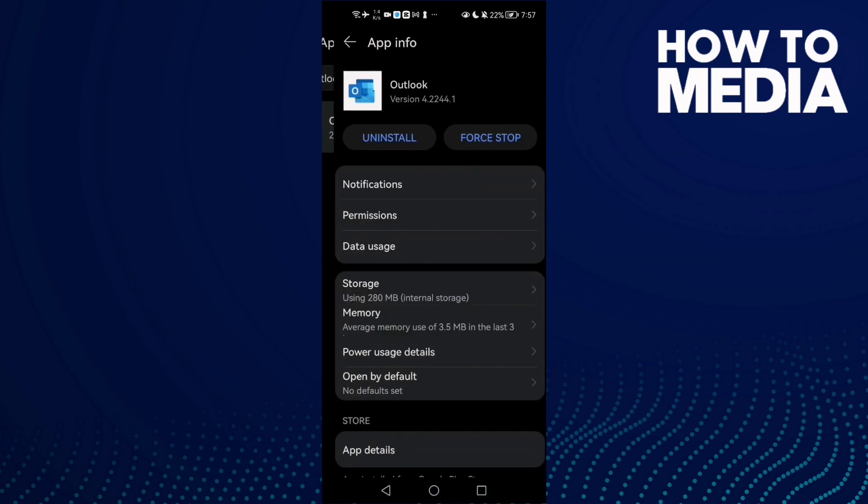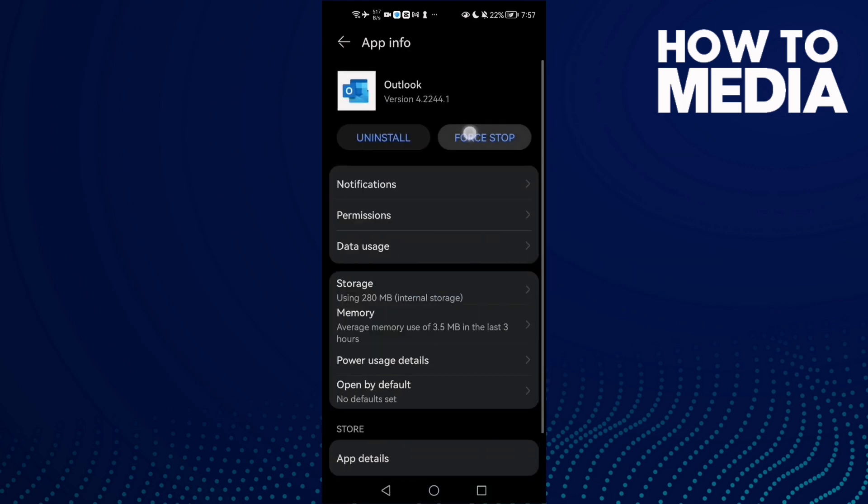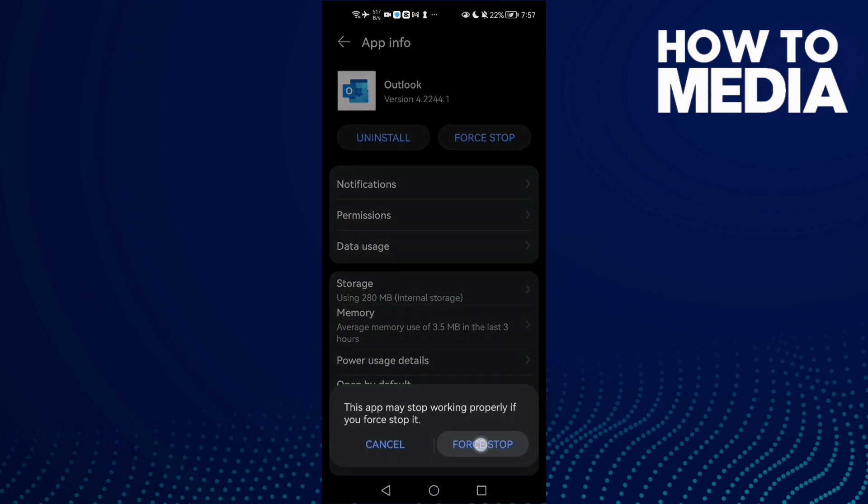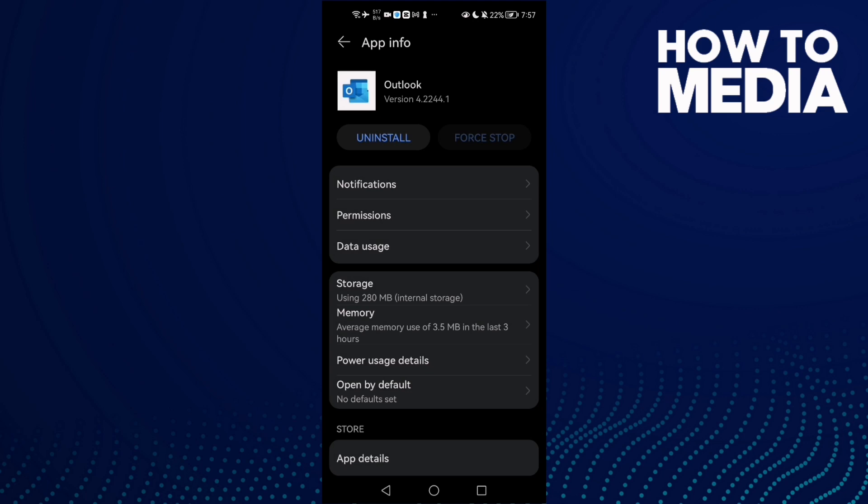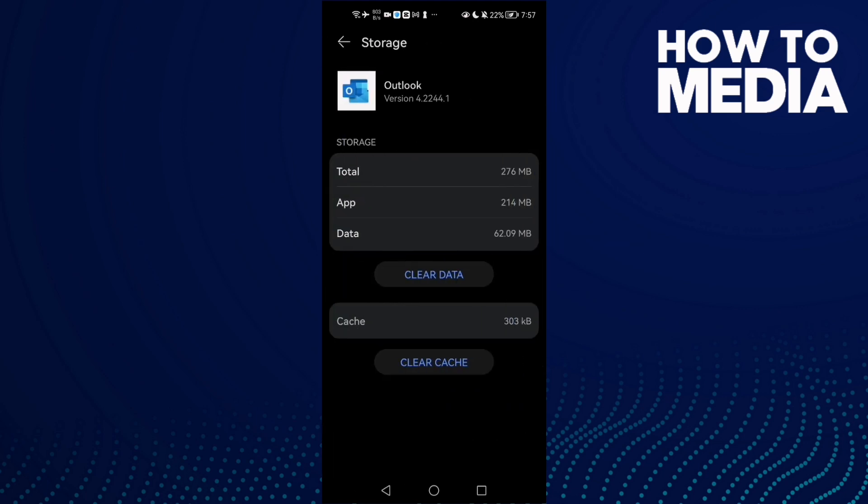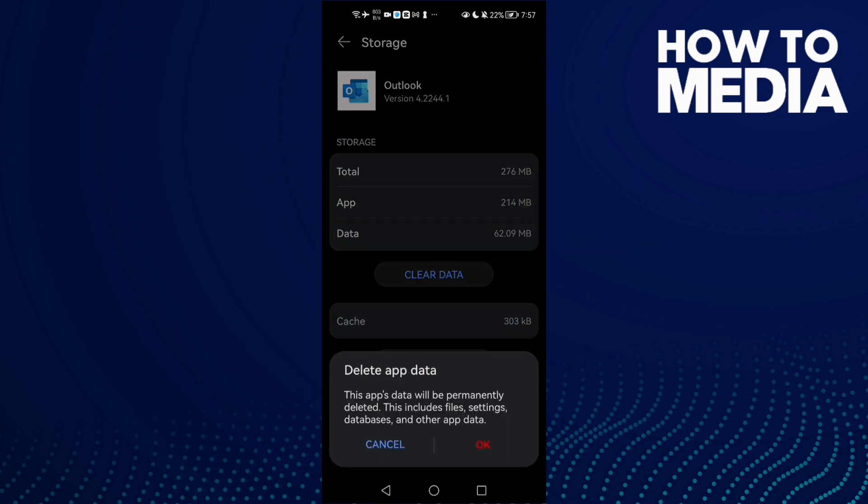Click on it, then click Force Stop. Now click Storage, Clear Data, and click OK.